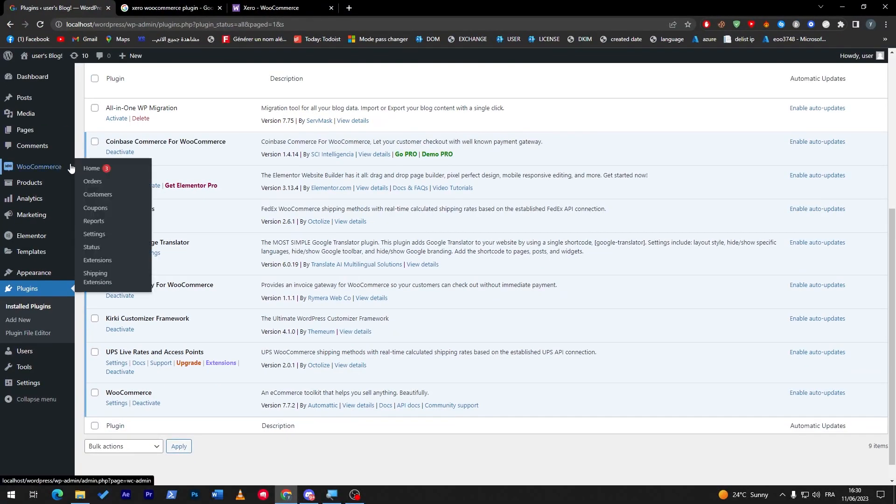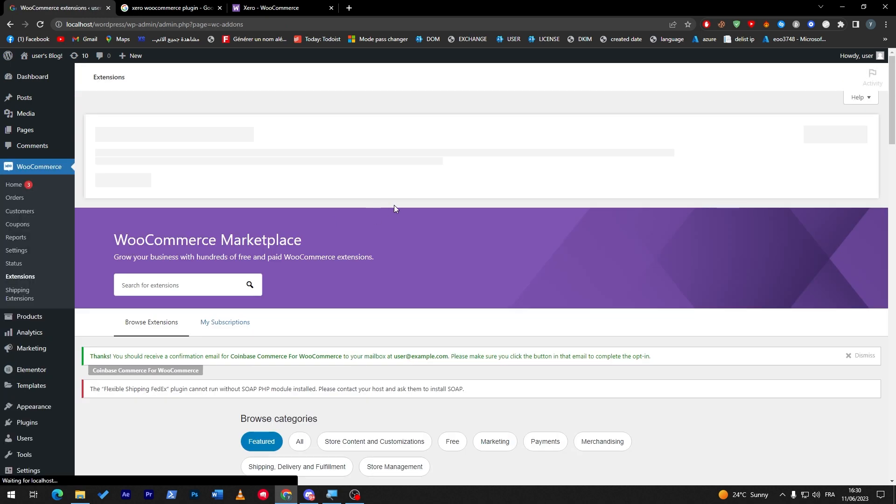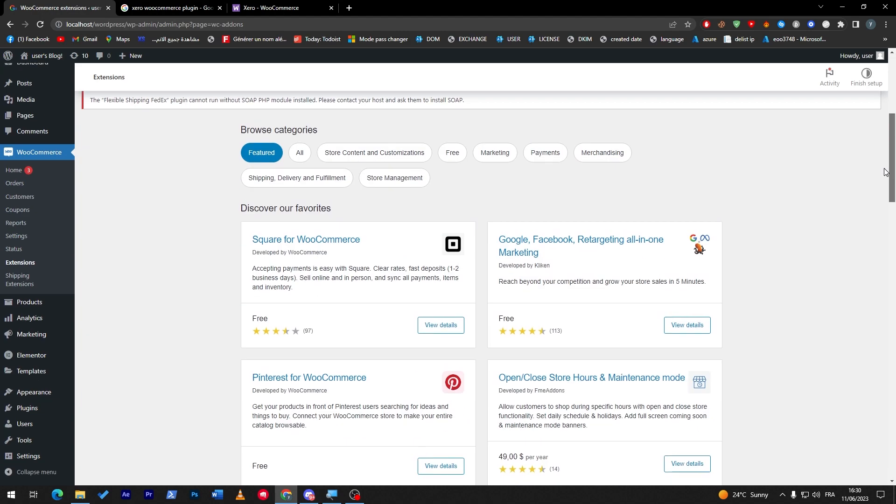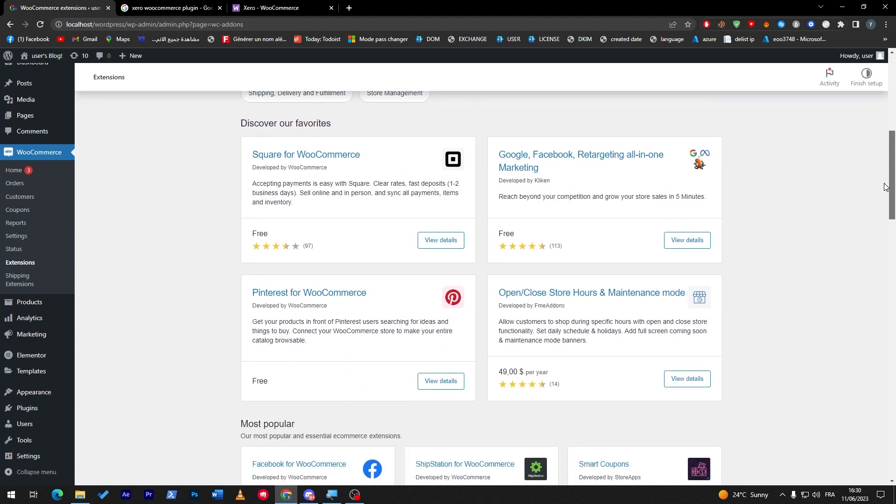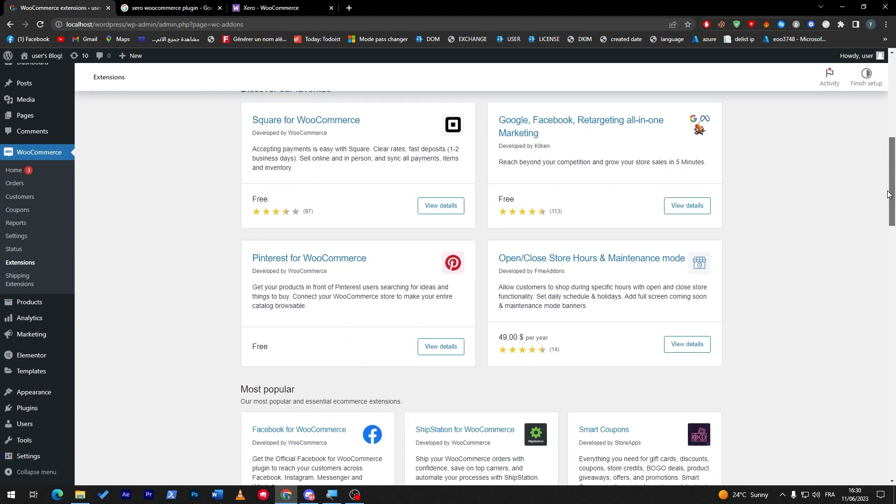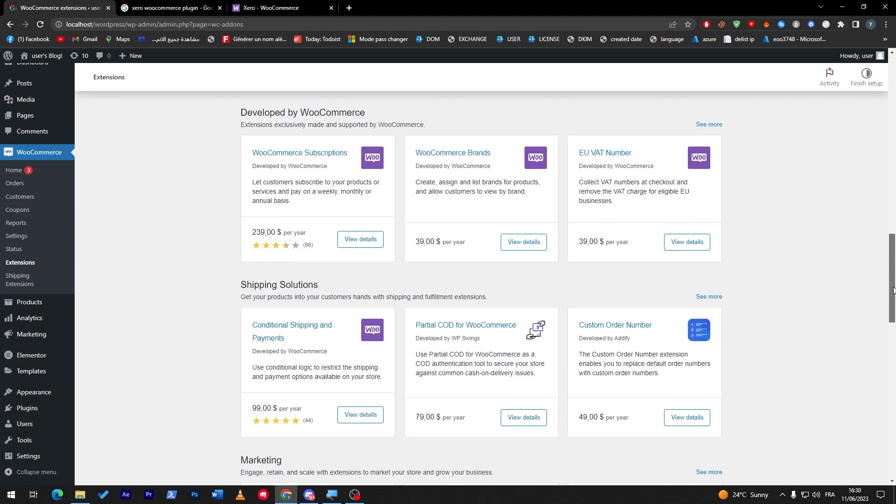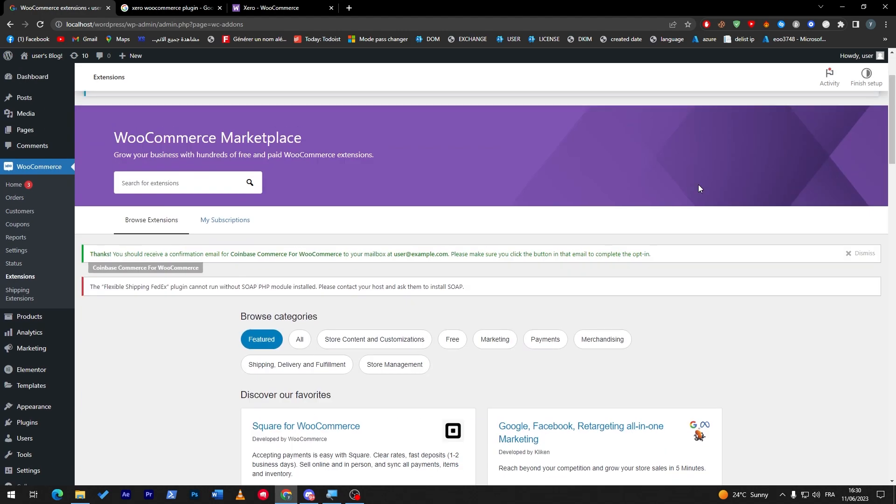Now if you want extensions, you might find some WooCommerce extensions about Xero as well. So in case you didn't find them in the plugin section, you can simply go here and search for Xero.